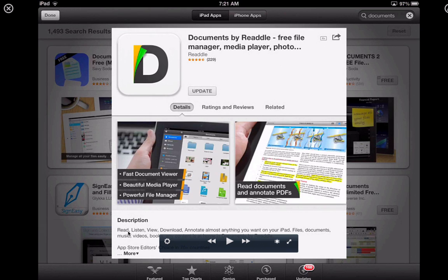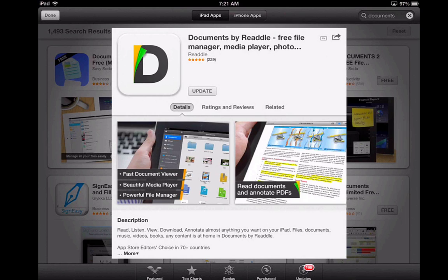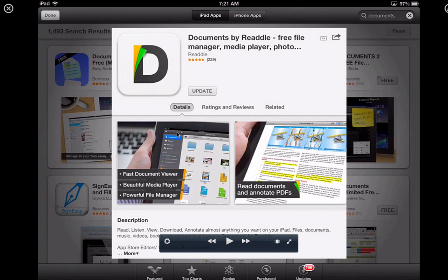This is a very useful app because when you start using iPad for some time, you will start to collect a lot of files in the form of PDF and other file formats. If you have hundreds or even thousands of files on your iPad, you need an efficient way to manage your files, just like using Windows Explorer on Windows. This app is very useful to help us manage files on the iPad.